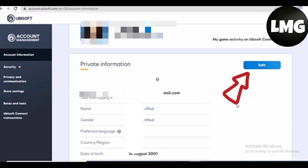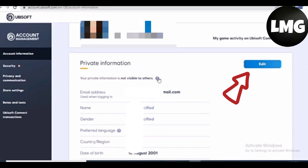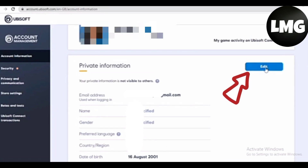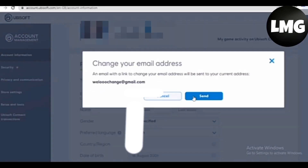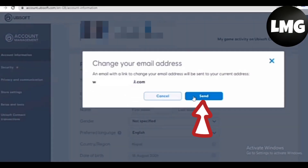Here you can see your private information. You have to click on the Edit option, then click on Change in front of the email address. After doing so, you have to confirm that you want to change your email address.